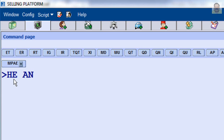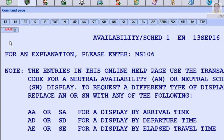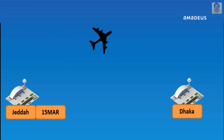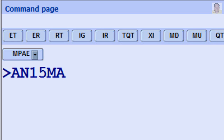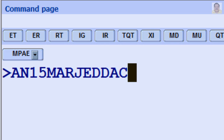For online help page for availability, enter HEAN. For example, availability between JEDA and DACA on March 15th: enter AN, March 15th, three-letter code for origin city or airport JEDA, and three-letter code for destination city or airport DACA.